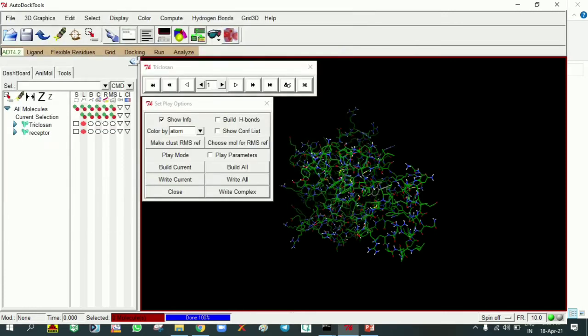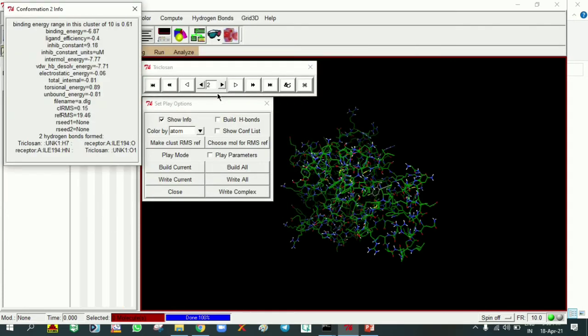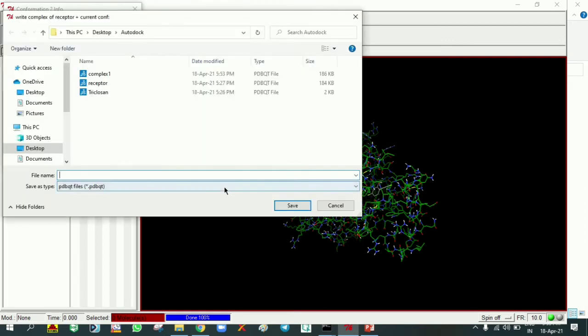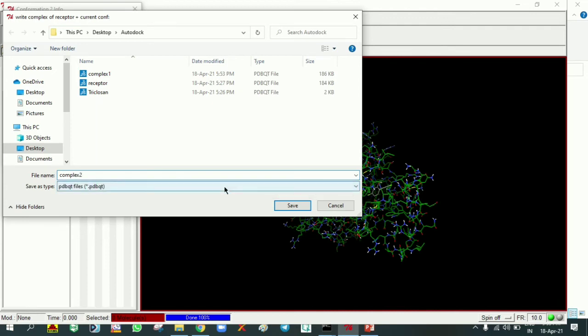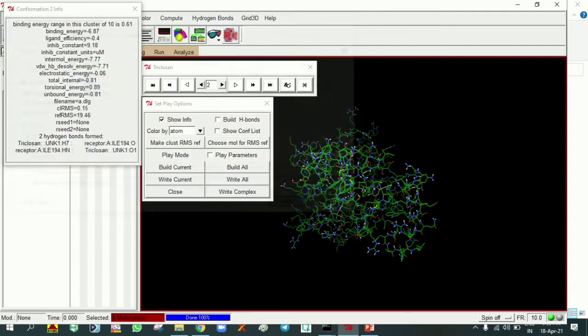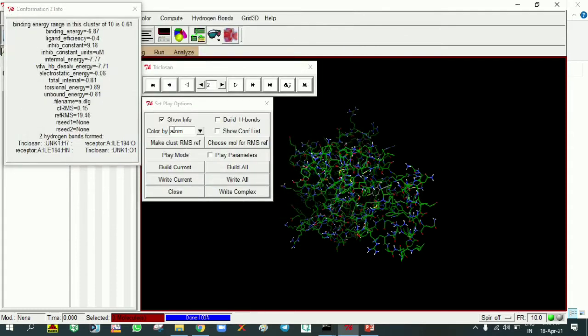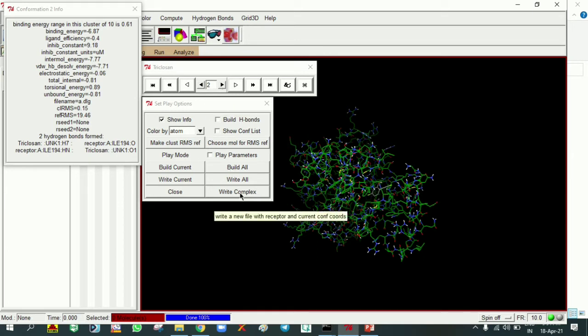Similarly, going to the second conformation, it is minus 6.87 with inhibitory constant 9.18 micromolar. Same, write complex. I'm making it as complex 2, that is conformation 2 of the result, PDBQT save. Remaining conformations are not making any hydrogen bond interactions. Only conformations 1 and 2 are making them, so only those two I saved as a complex along with ligand and protein.